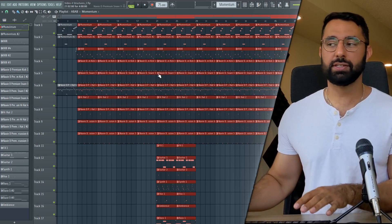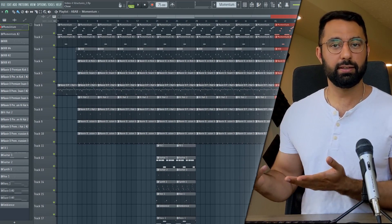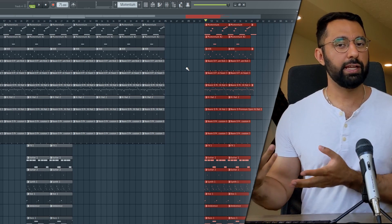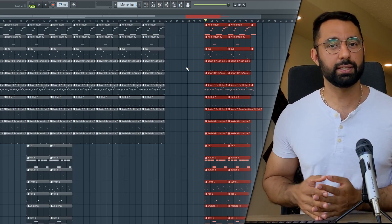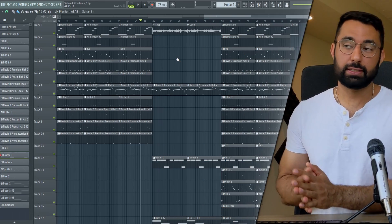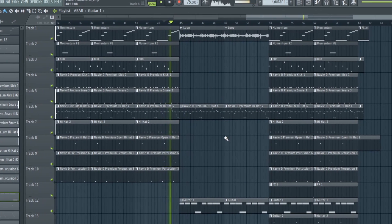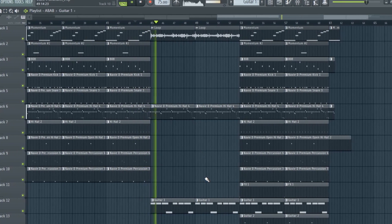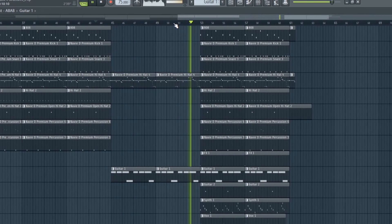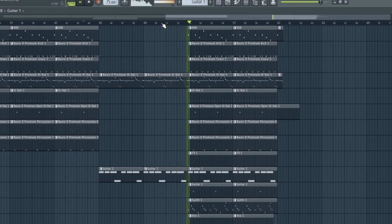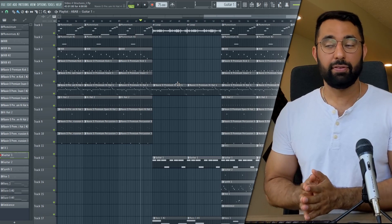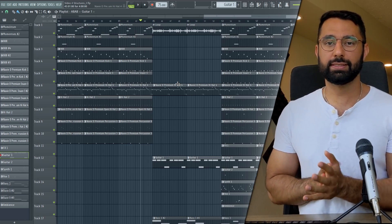The A-B-A-C-B structure is very similar to our original one. The only difference is right before the last B section — the last hook — we're going to build a bridge right there. I have a bridge here that lasted eight bars, right after the second verse section and right before the second hook section.